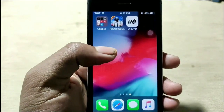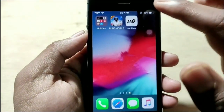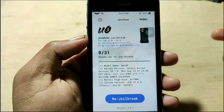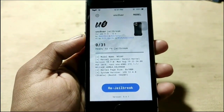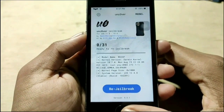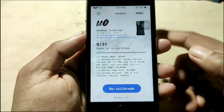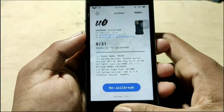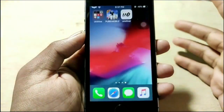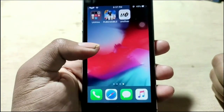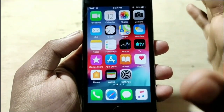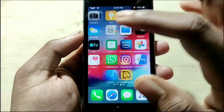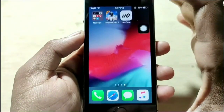Hey, what's up guys, welcome back. In this video we're going to do what is called jailbreak if you have an iOS 12.4.8 device like iPhone or iPad. I'll do it again right now, so just follow the steps. Before moving on, let's get started with the jailbreak.